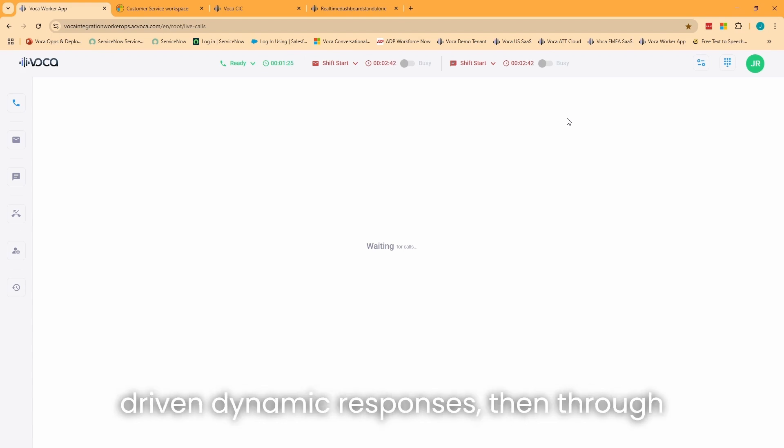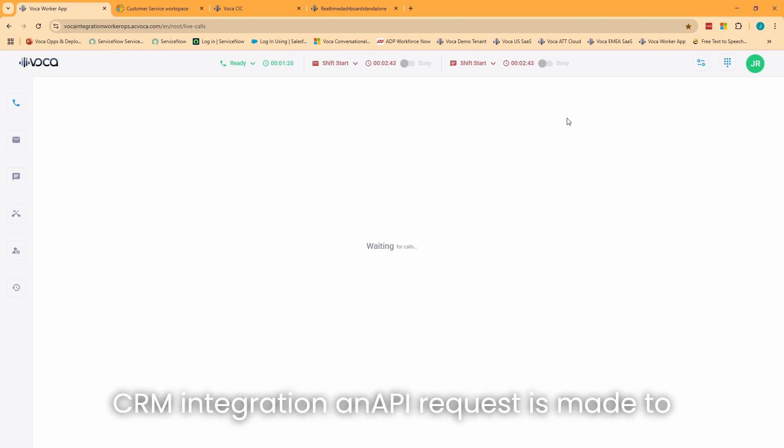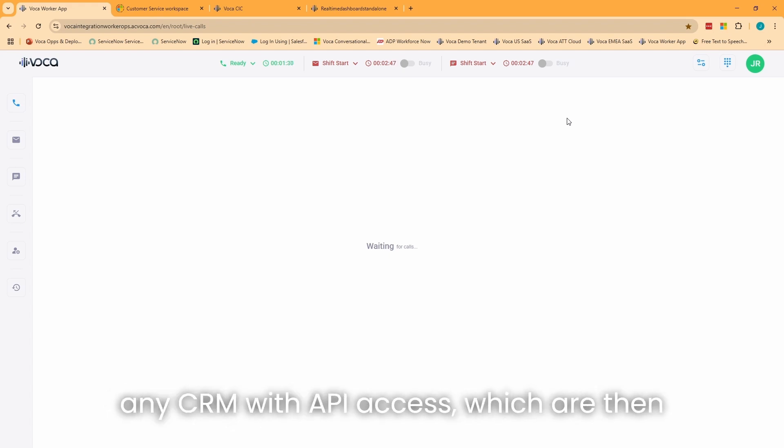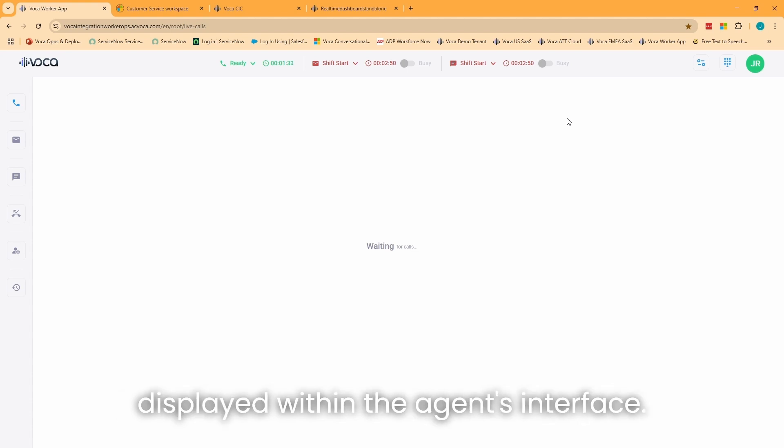Then, through CRM integration, an API request is made to retrieve relevant customer details from any CRM with API access, which are then displayed within the agent's interface.